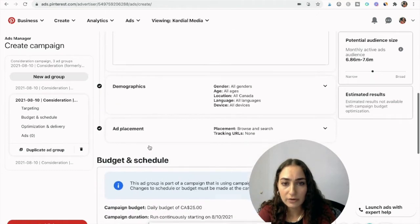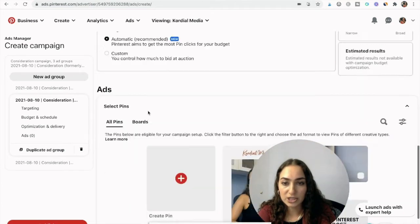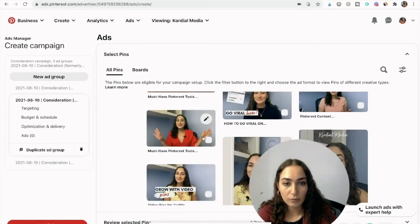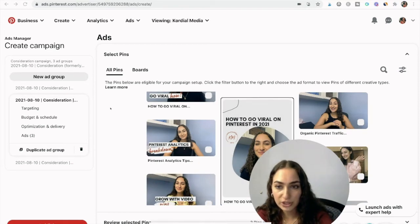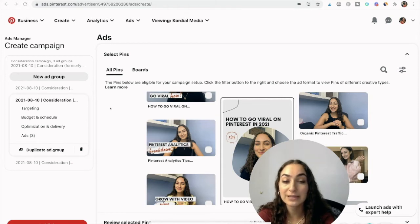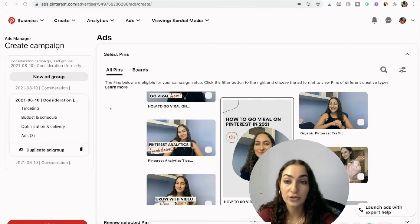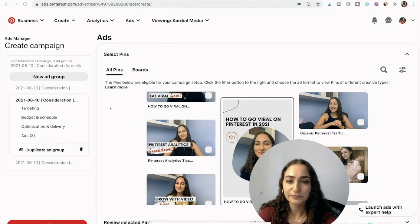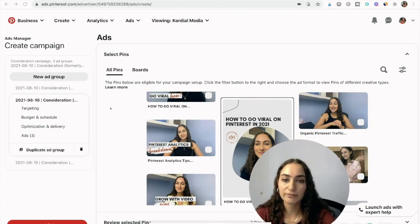Once you've got a few interests selected, demographics and ad placement stay the same — leave everything as all. Then select your pins again. The pins you choose should be either standard or video — don't mix video pins and standard pins in the same ad group because video pins will take up all the budget. Keep them in separate ad groups. You can even go the extra step and put them in separate campaigns altogether to make sure both formats are properly tested.